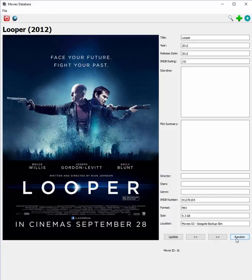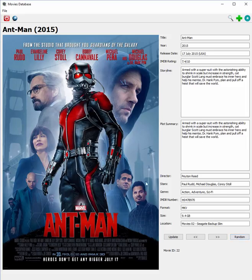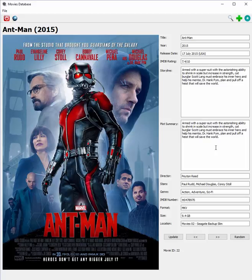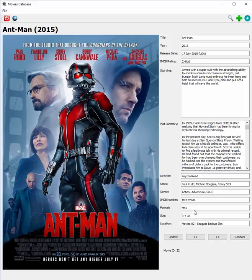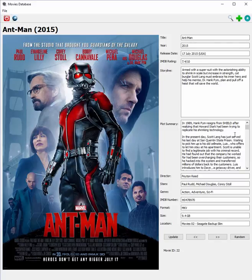I also added a random button so that if I ever wanted to find a random movie to watch for the night, I can just click it and it'll spit something out. In one of the first versions of the program, the storyline and plot summary were the same text, but I've changed it so it now grabs an actual plot summary. If I have an IMDB number for a movie and click this globe button — the tooltip says 'Download IMDB data' — it goes out and pulls everything, and you can see the plot summary gets updated and is a lot longer.